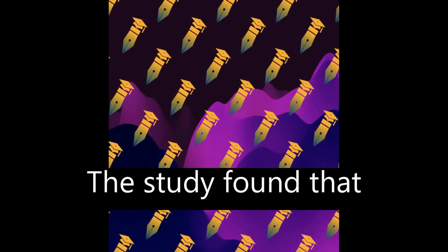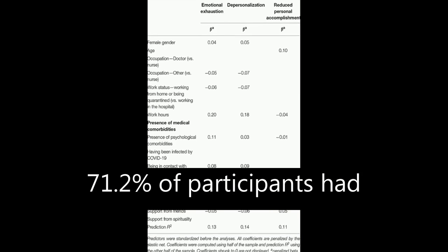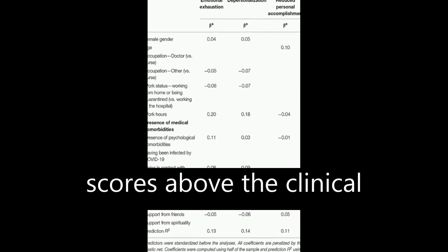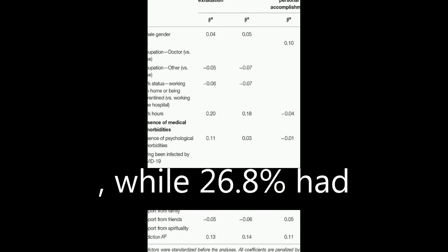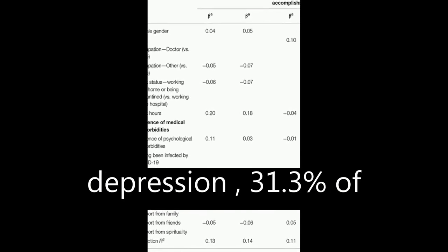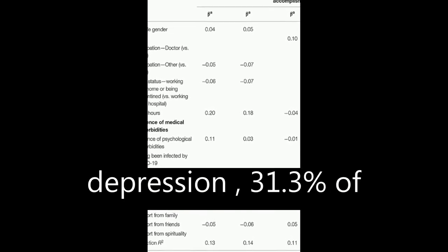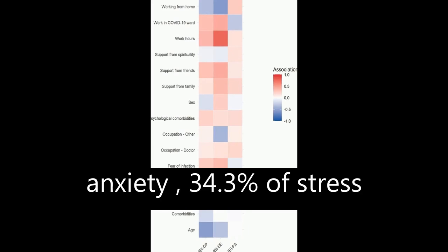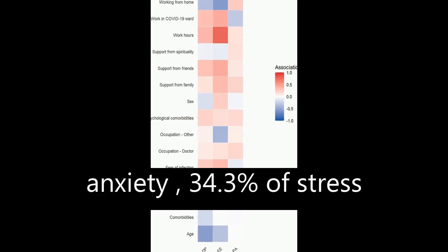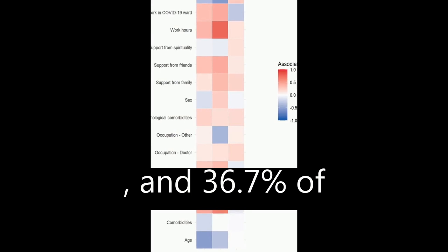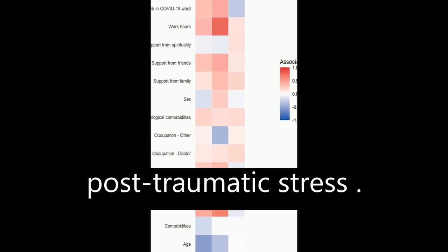The study found that 71.2% of participants had scores above the clinical cutoff for state anxiety, while 26.8% had clinical levels of depression, 31.3% of anxiety, 34.3% of stress, and 36.7% of post-traumatic stress.